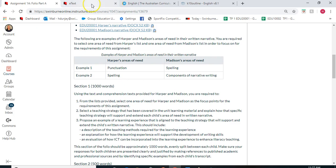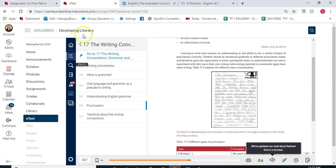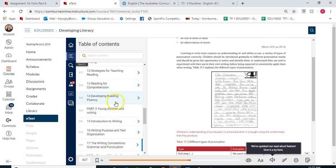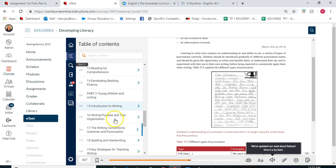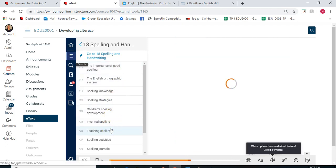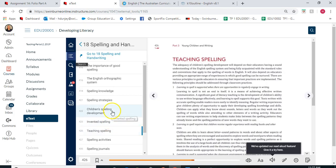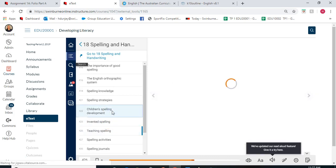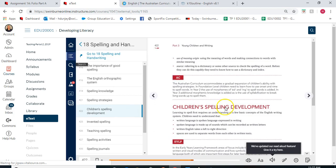If you chose spelling, you would go back into your e-text to chapter 18 — spelling and handwriting — where there's lots of information about the types of spelling and children's spelling development. That's a really good chapter to have a look at.